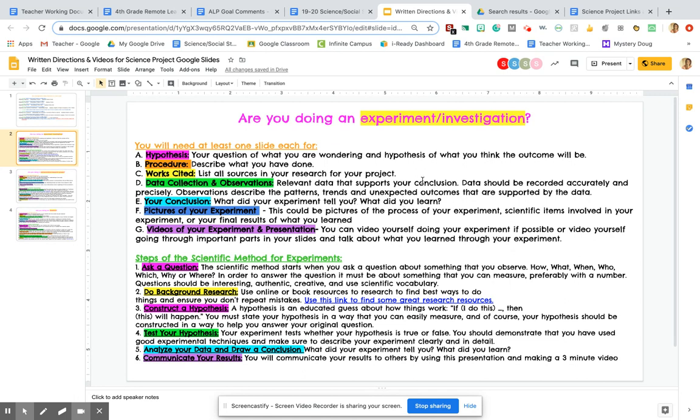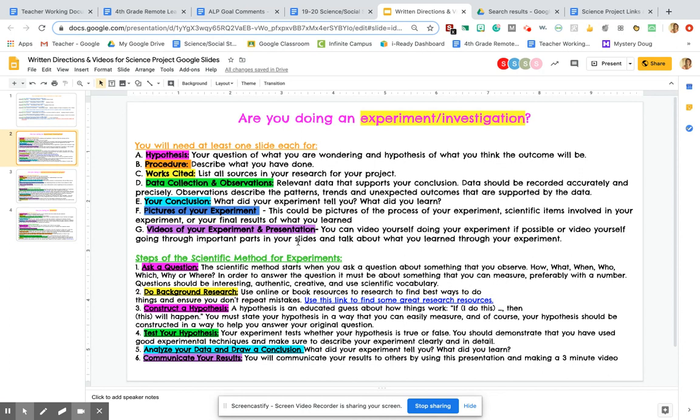So it just depends on your project again. If you're doing an experiment, you can video yourself doing your experiment if that's possible. I know some of your experiments have happened over time, so that probably wouldn't work for you. But if your experiment is like a chemical reaction or something, or you think people would enjoy seeing it, you can always do a video of yourself doing the experiment and then talk about your experiment that way. If that's not possible, that's totally fine. You can just go through your slides.